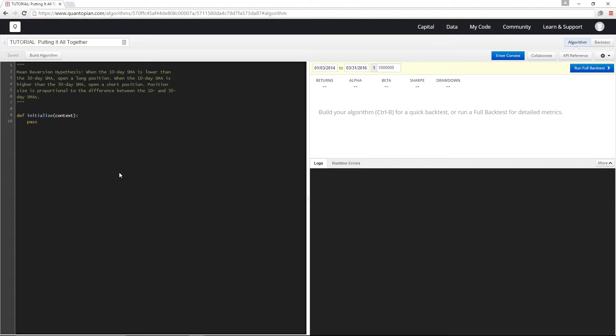Hey guys, welcome back to the final lesson of the Getting Started tutorial. In this one we're gonna take everything we've learned so far and put it all together in a simple but functional trading algorithm.